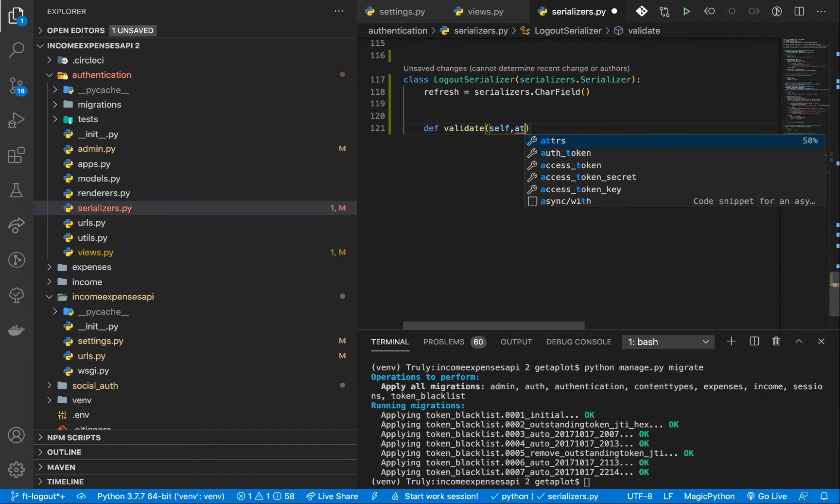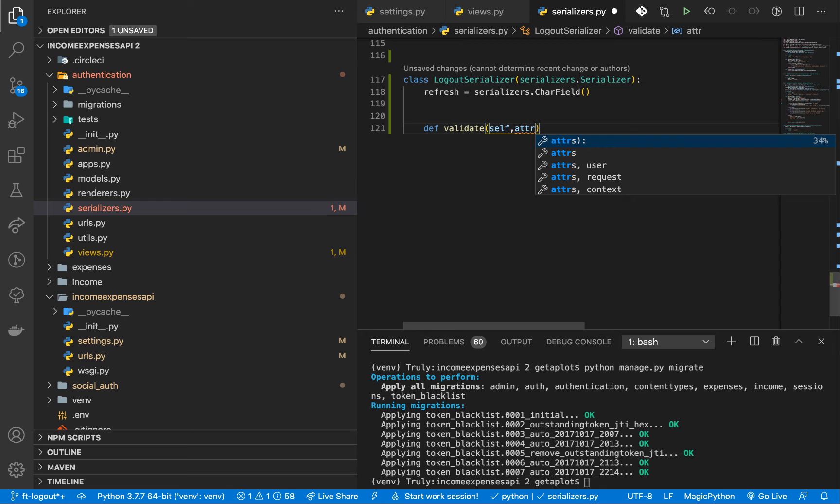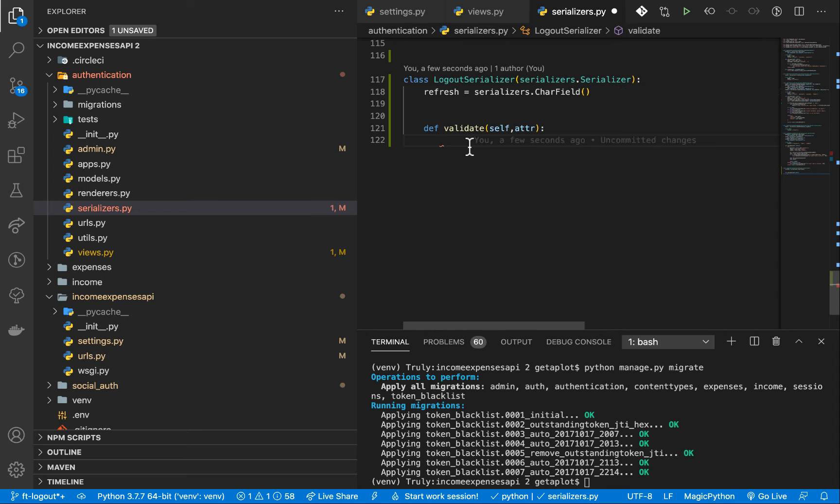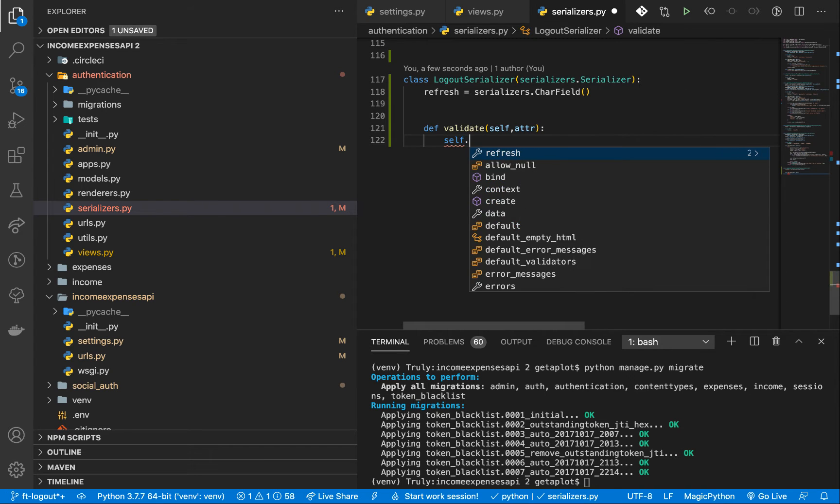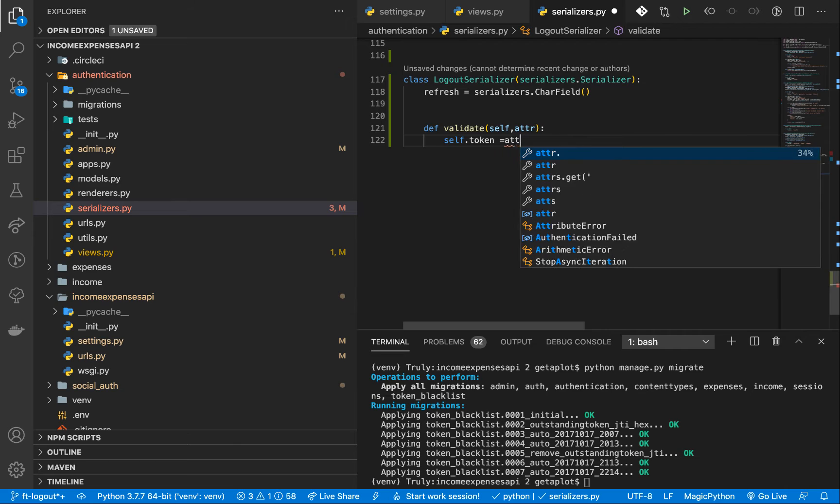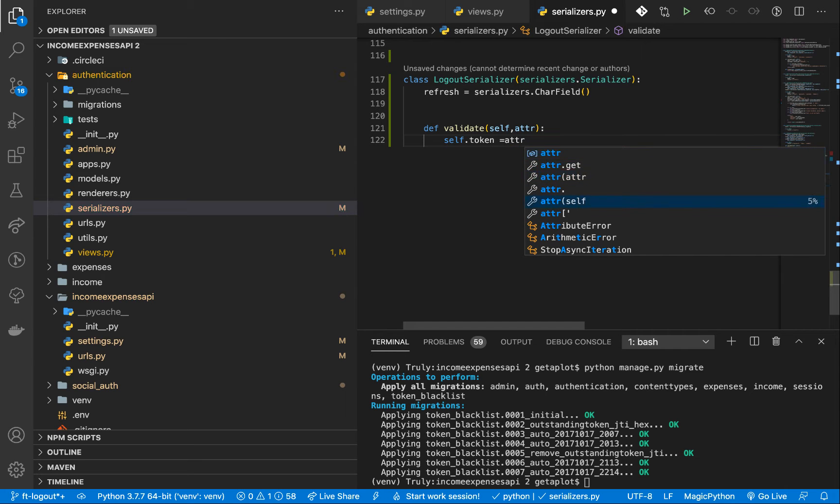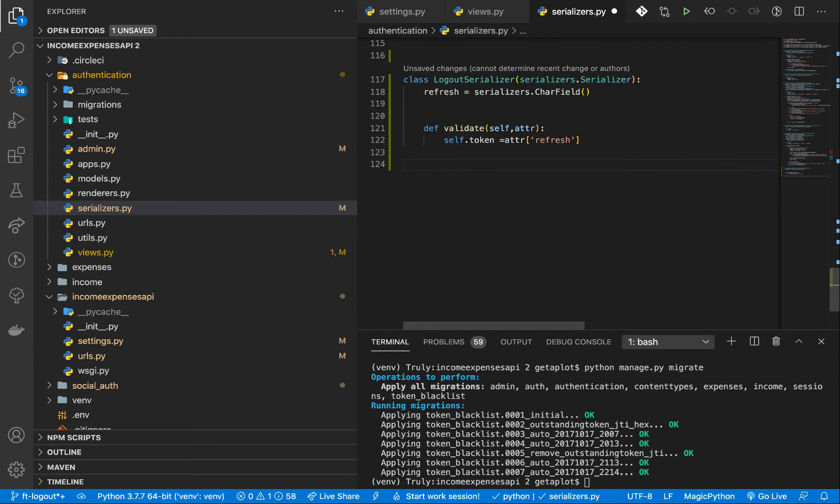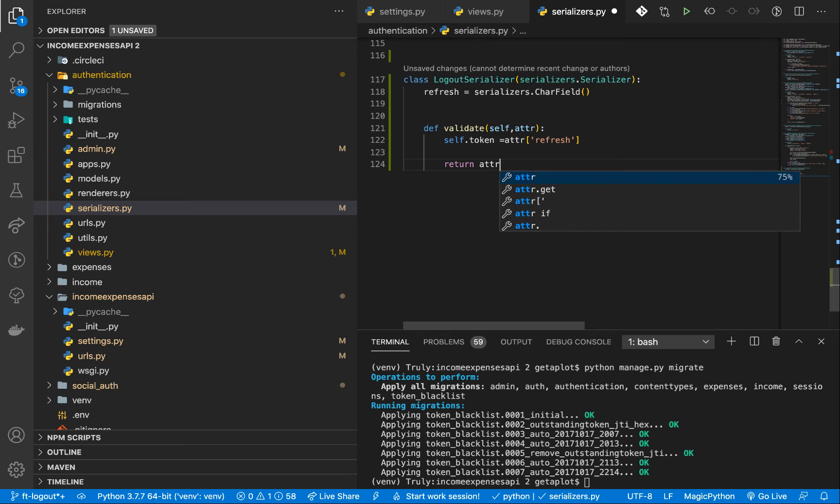So in the validate, what we want to do, of course, it gets the data that the user sends. So what we want to do is we want to set this refresh token to the one that the user sends us. So we can do self.token equals attrs. Then that's going to be refresh. So we want to make sure that this is what they are sending. So once we have that, now we can return it. Return attrs.